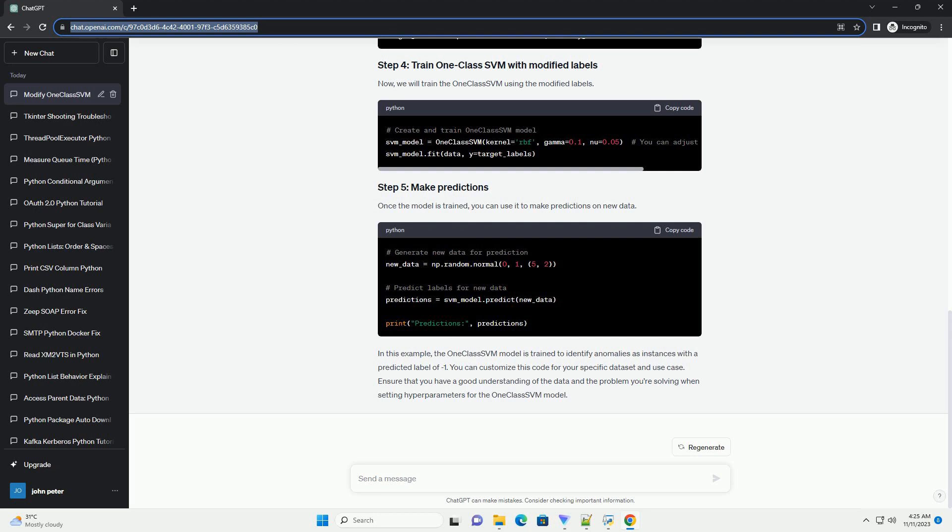Ensure that you have a good understanding of the data and the problem you're solving when setting hyperparameters for the OneClassSVM model.